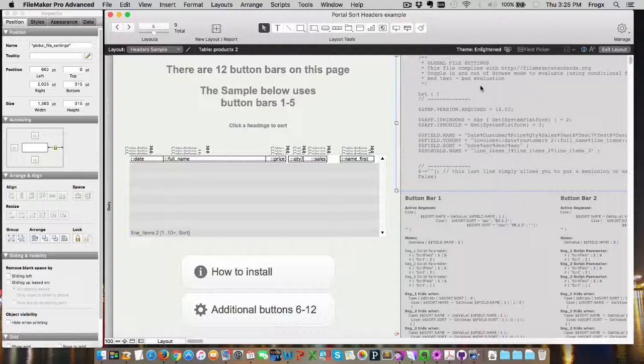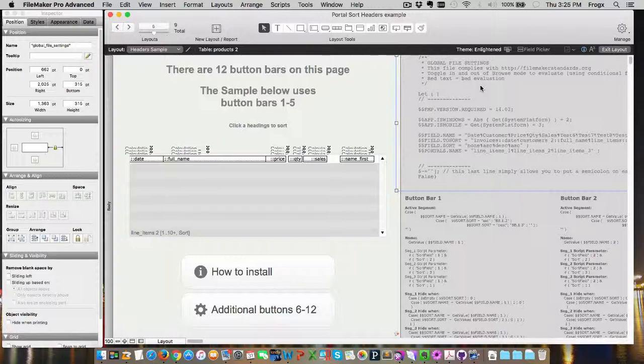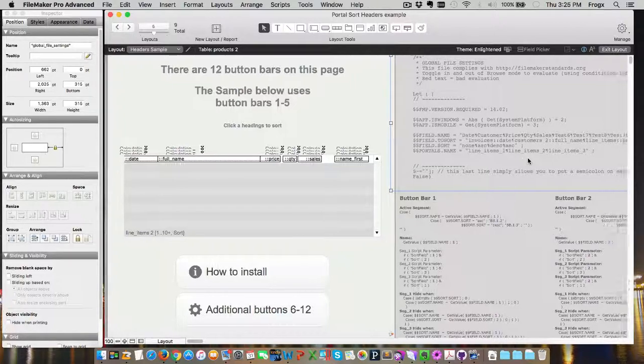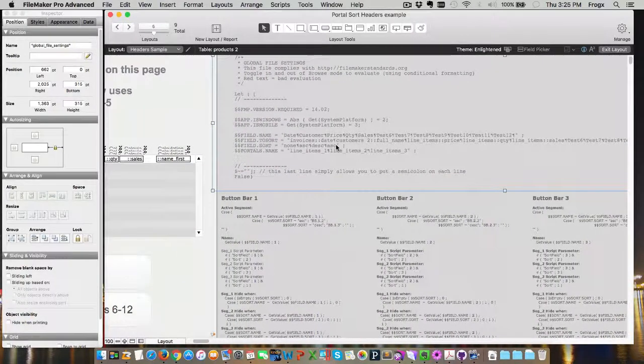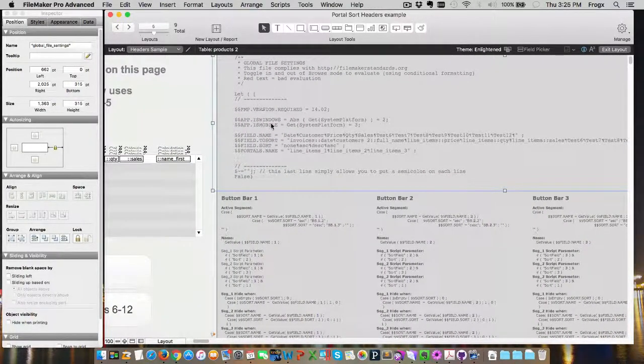This is a common technique used by the FileMakerStandards.org site, basically to be able to use a let statement to load up some global variables. This is conditionally formatted to do just that. You can see the conditional formatting tag, and basically it fires off.